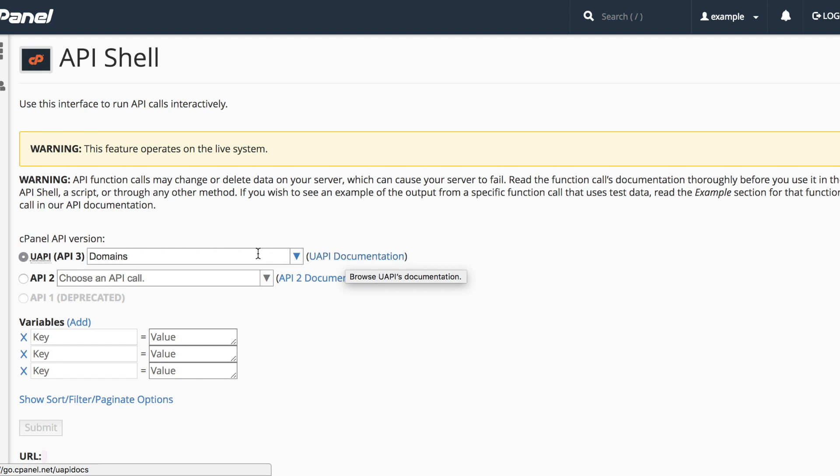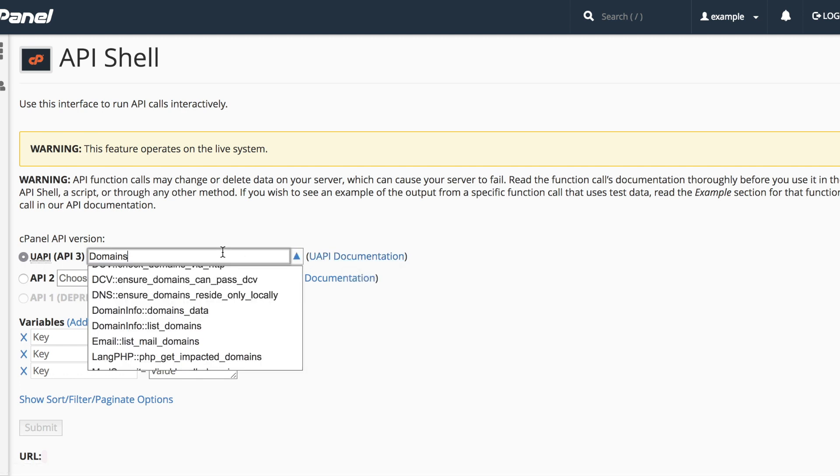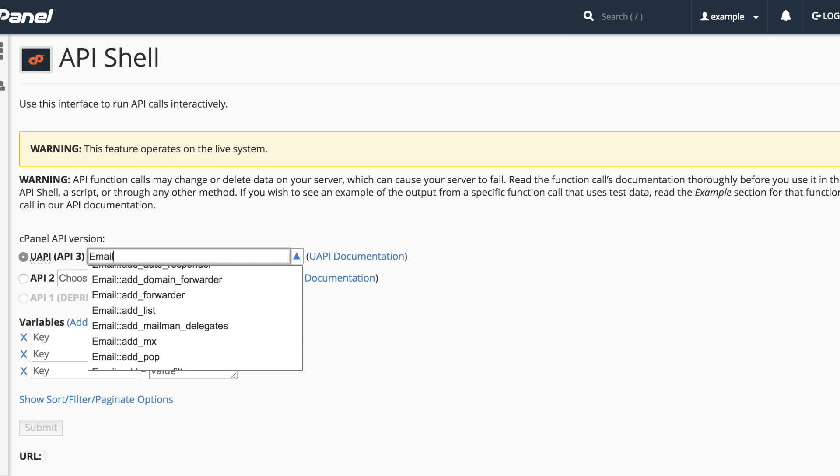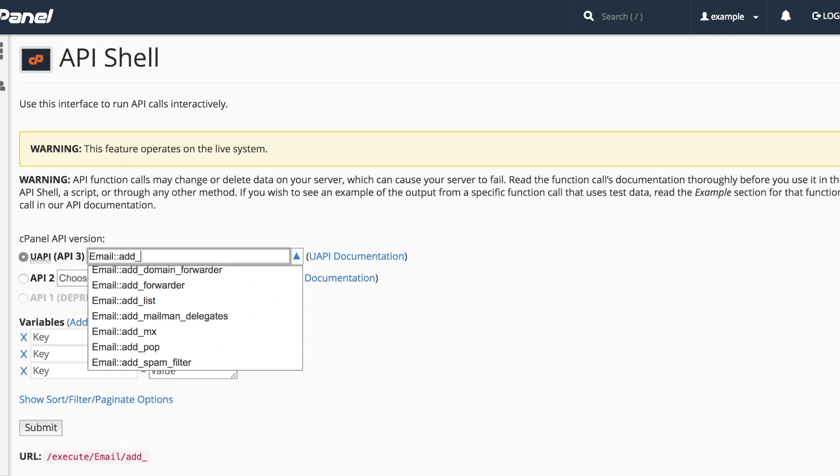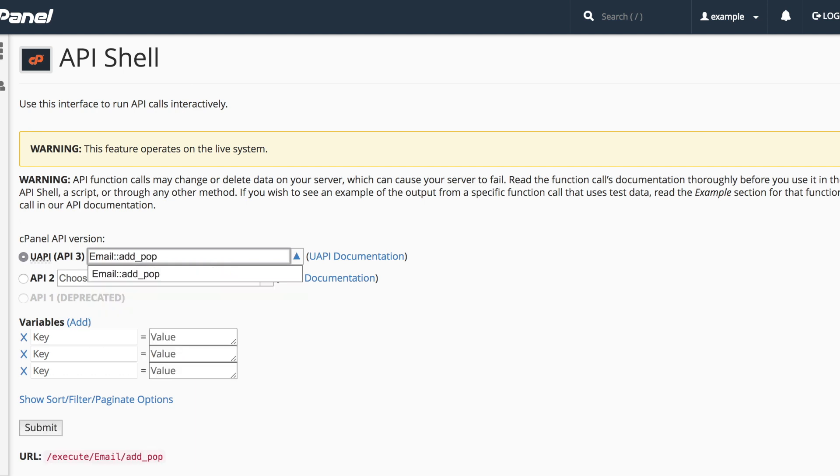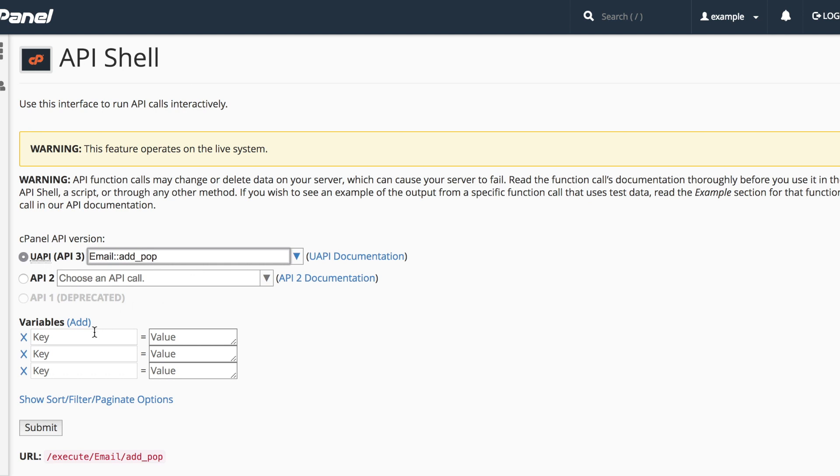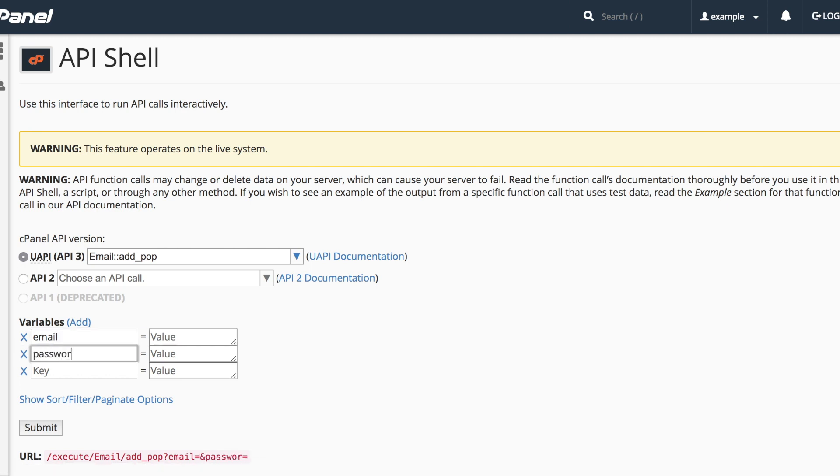For this demonstration, we'll run Email Addpop. It's the Add Email Account function. Now, that function requires a few parameters, email and password. It also can accept a few others, like quota and domain.